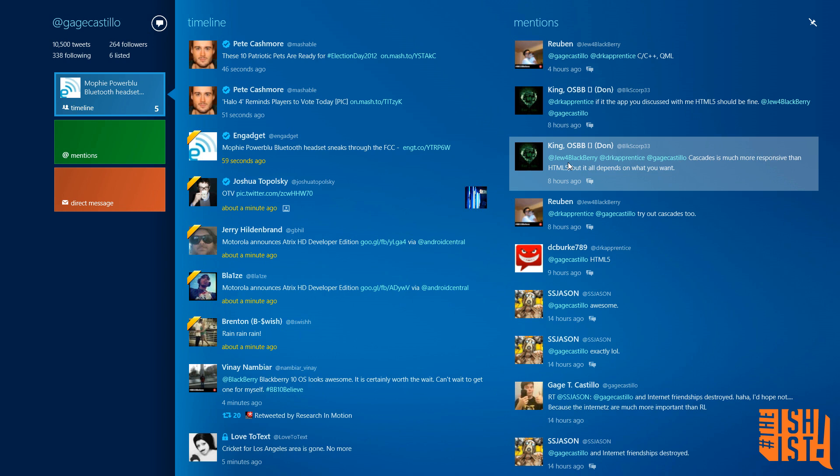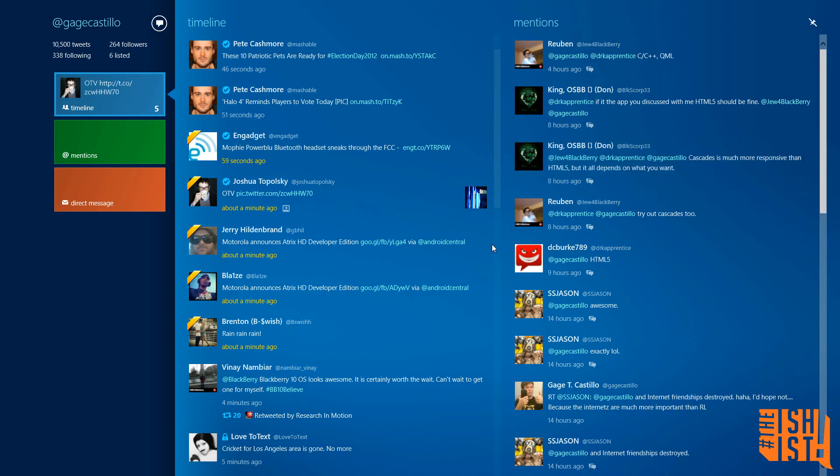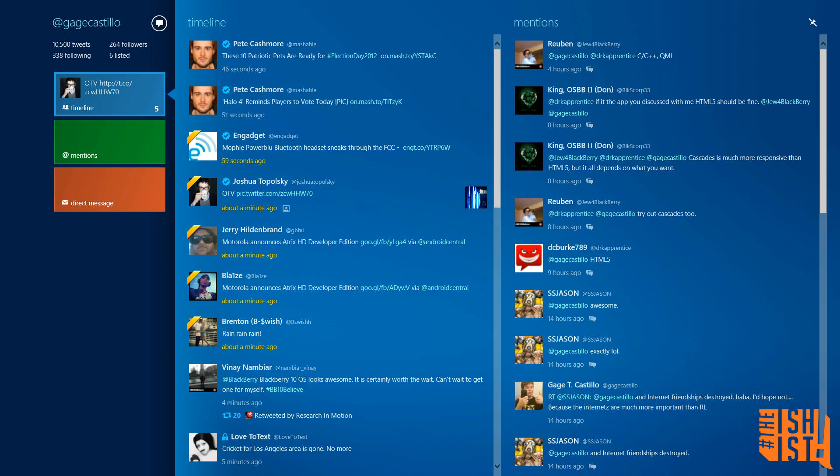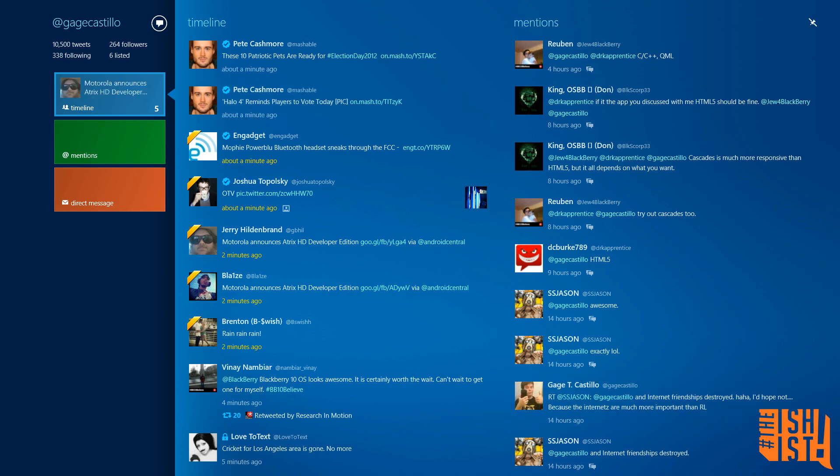But being Windows 8 is a newer platform and everything, it's to be expected, especially being an early adopter. So yeah, that's it, pretty much it. Gage Castillo out.